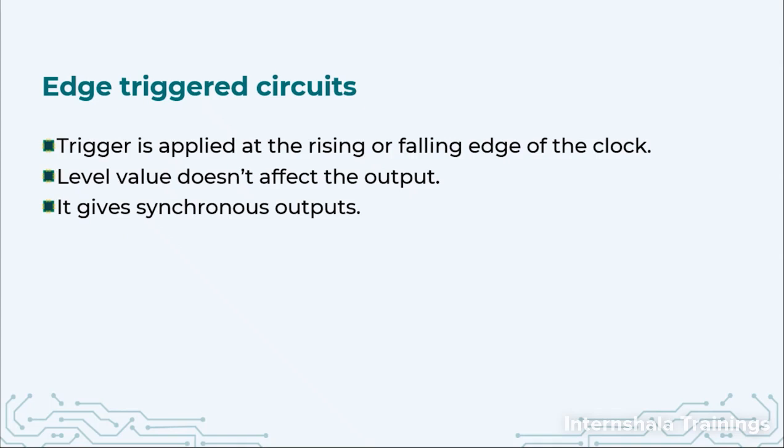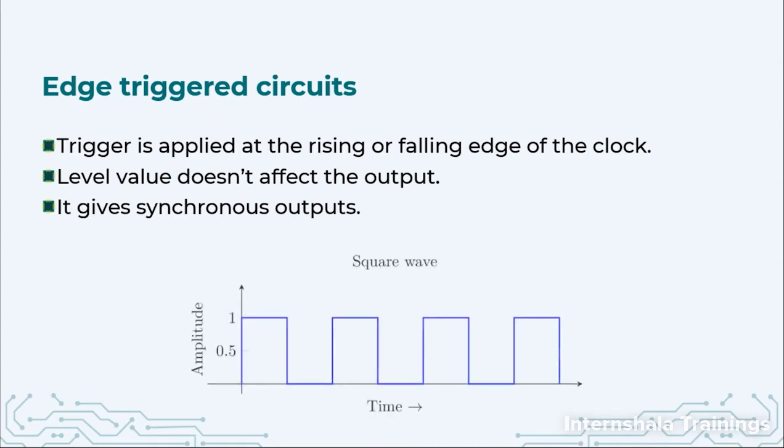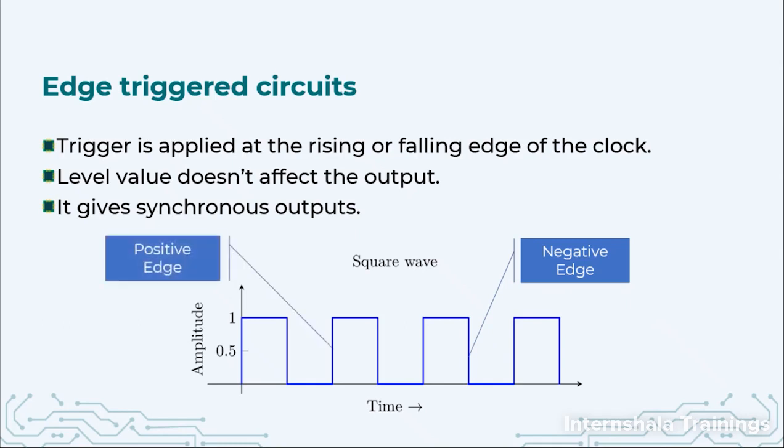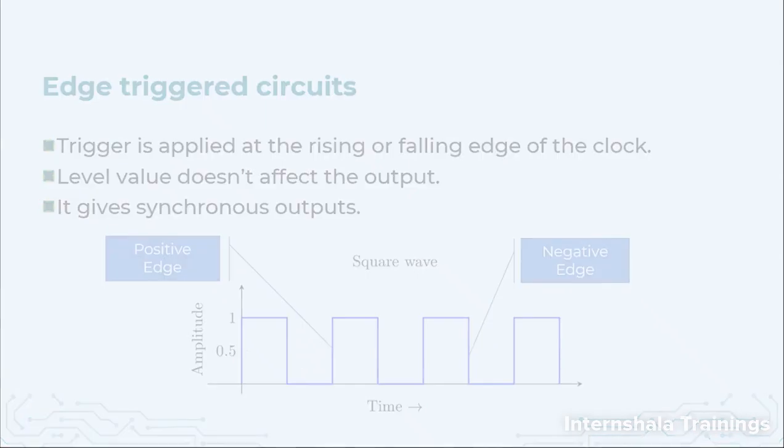Synchronous means everything will be synchronized with respect to the rising or falling edge. So here we have the square wave and either we are going to synchronize with the negative edge, when we are going from 1 to 0, or we are going to synchronize with the positive edge when we are going from 0 to 1.